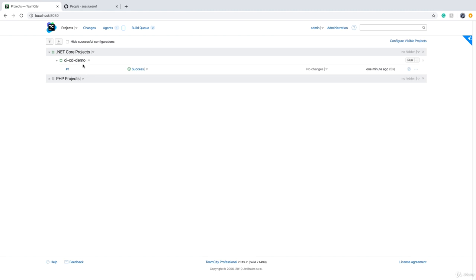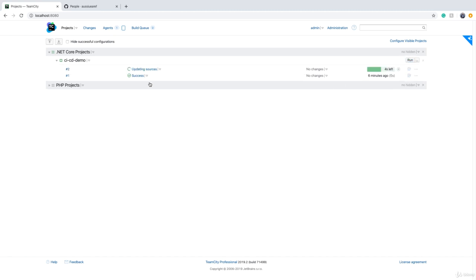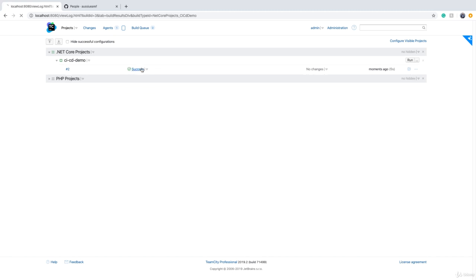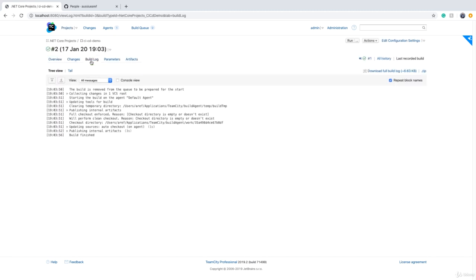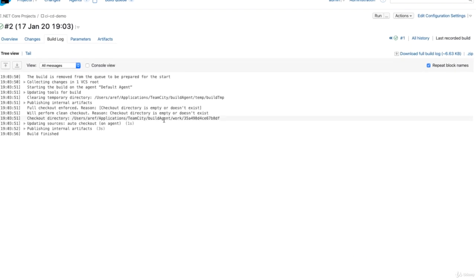Now we want to make our build configuration a bit more sophisticated so it compiles the code. Let me just run it again because I want to check out the code. The build is running - build number two. If I click on success and go to build log, I can see the working directory.